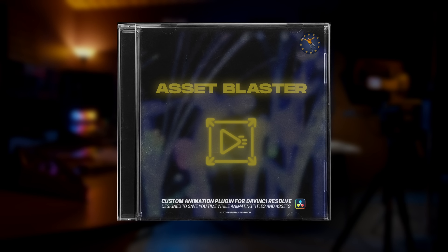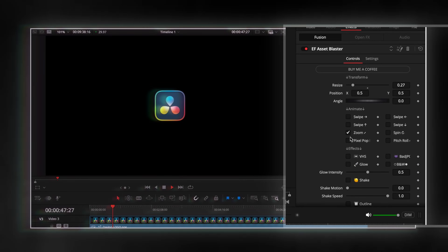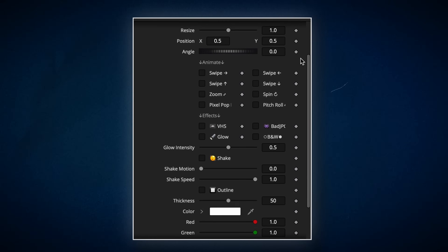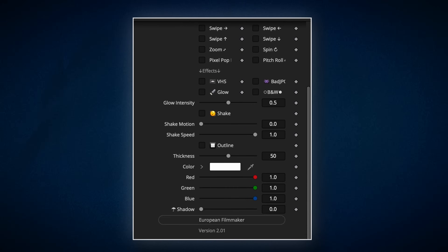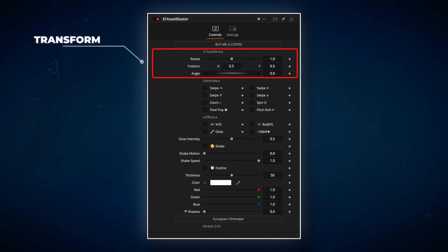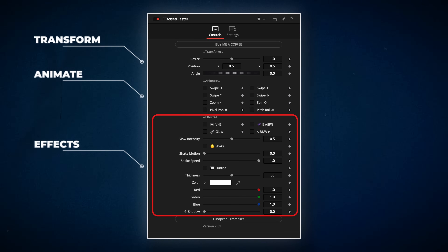I'll start with the first one, which I crafted myself. It's called Asset Blaster and it's built to save time animating assets and titles. Basically it's very simple — nothing you can't already do in Resolve — but I gathered my most used animations and effects into one place and tweaked them to my liking. I've split the plugin into 3 parts: the top section is for transforming your asset, the middle is for animations, and the last is for effects.